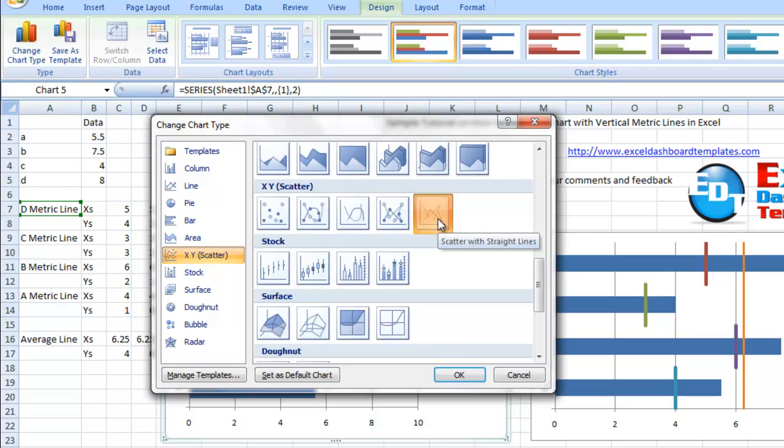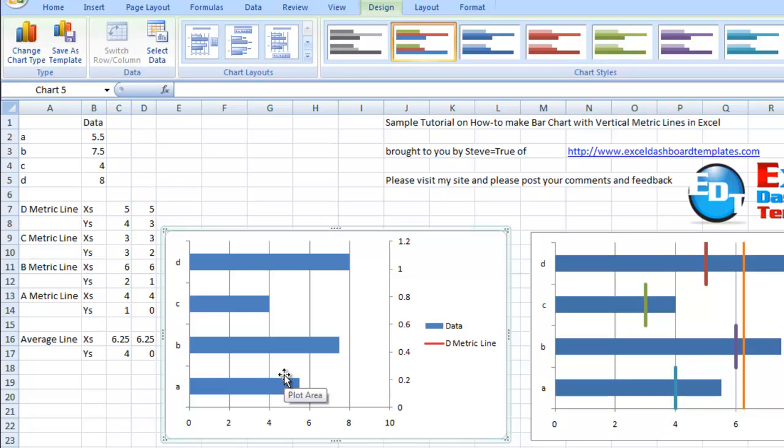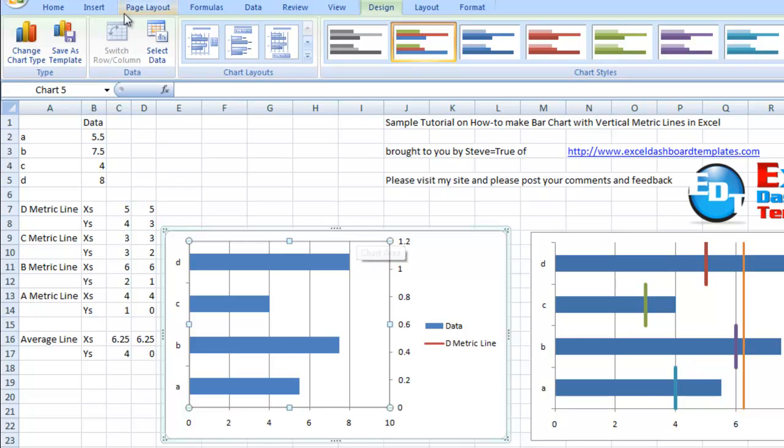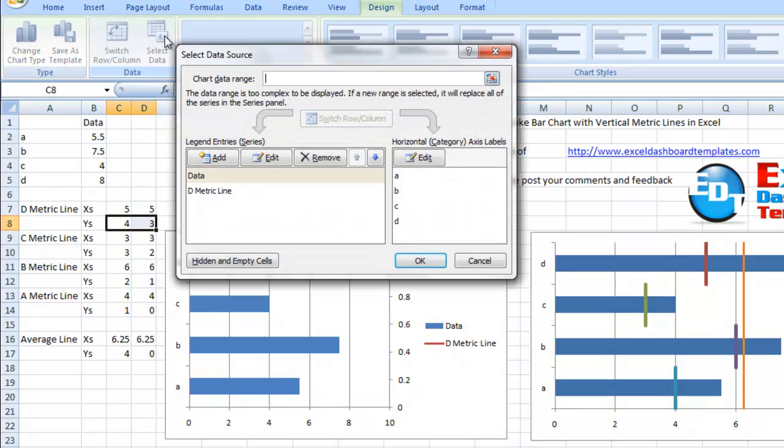Whoa, where'd our bar go? Well, it's gone because it's now drawing a data point. Since it doesn't have a second point, it can't draw the line. It's on the chart, you just can't really see where it is. But it doesn't matter because we're going to change and add the right data for that line. Let's go up to the design ribbon, select data, and go back to our D metric series.